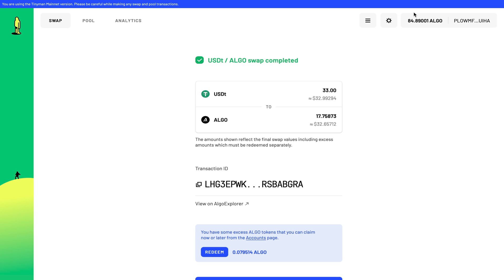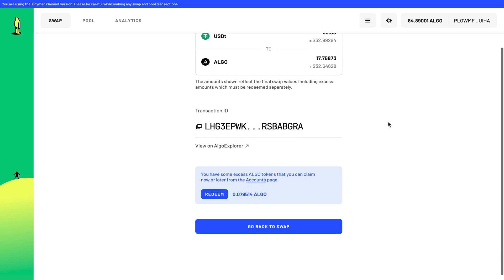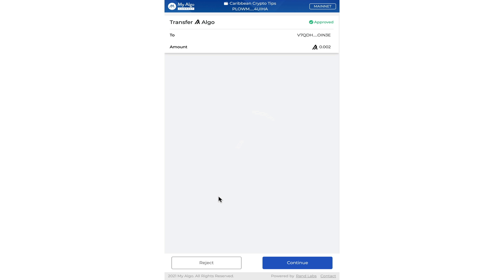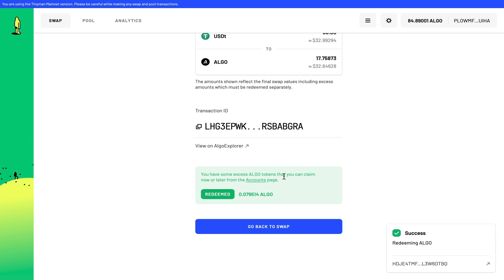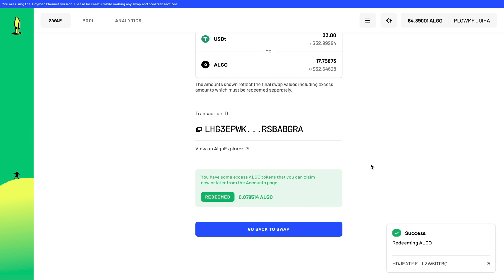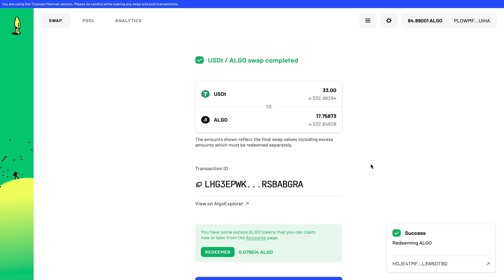I now have 17 more Algorand in this wallet. Now I don't know about you guys, but I certainly enjoyed the animations that they had on the side during the swap process. And if you scroll down, it says I have some excess Algorand that I can claim now or later. Let's click on redeem and let's do this transaction quickly to get my excess Algorand. And now I've claimed any excess Algorand that was left over from the swap.